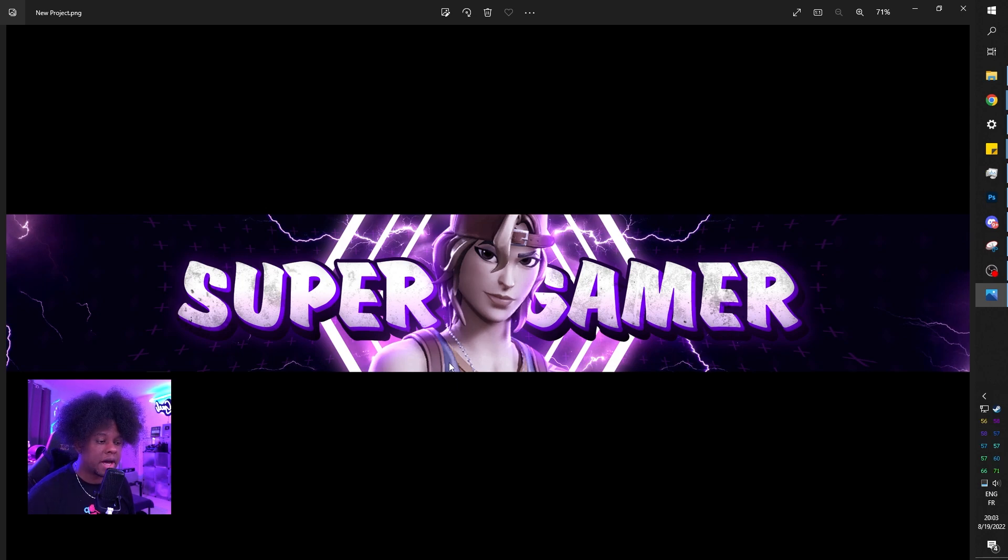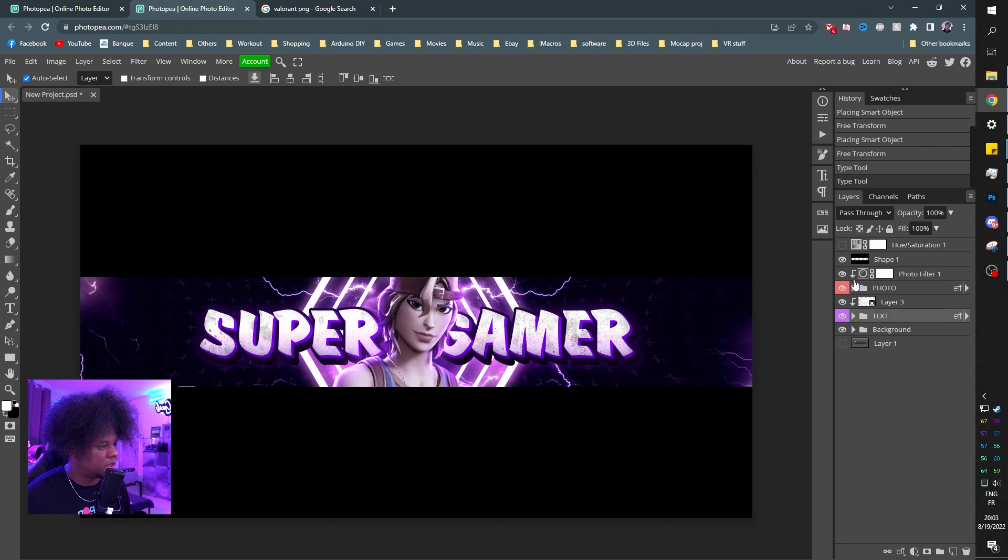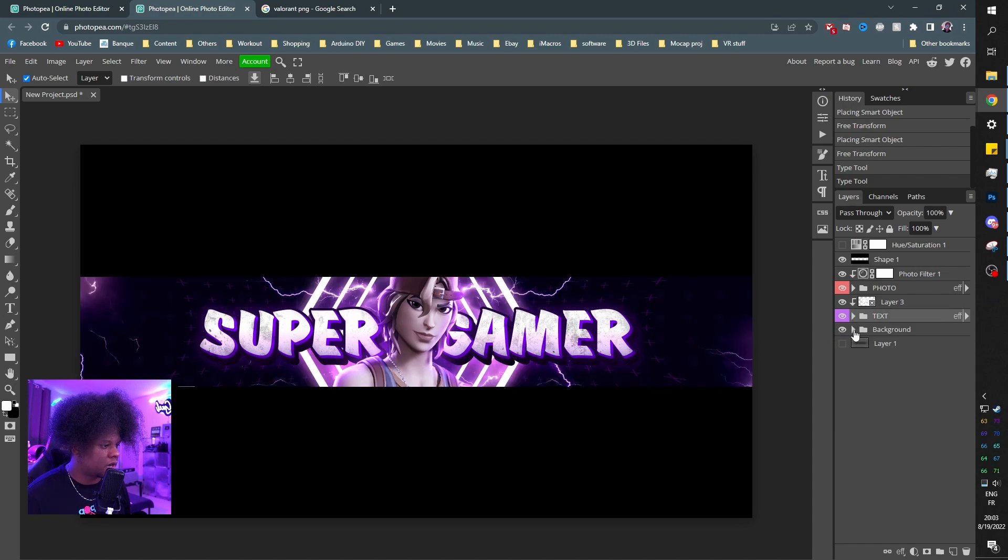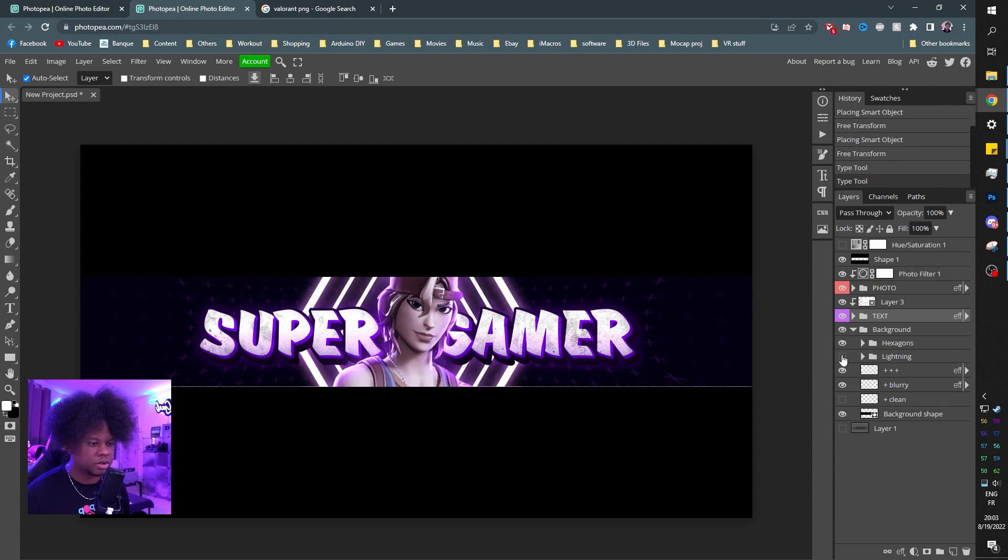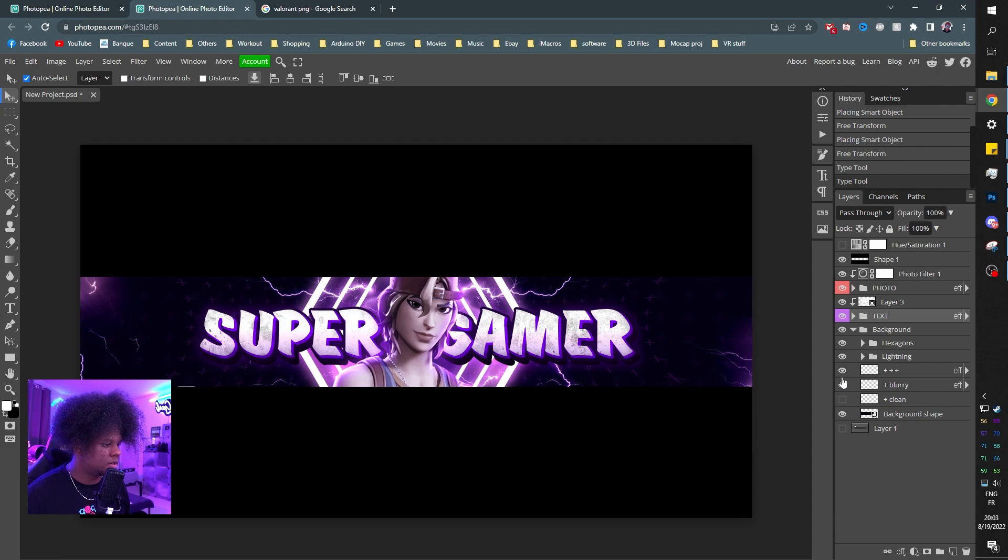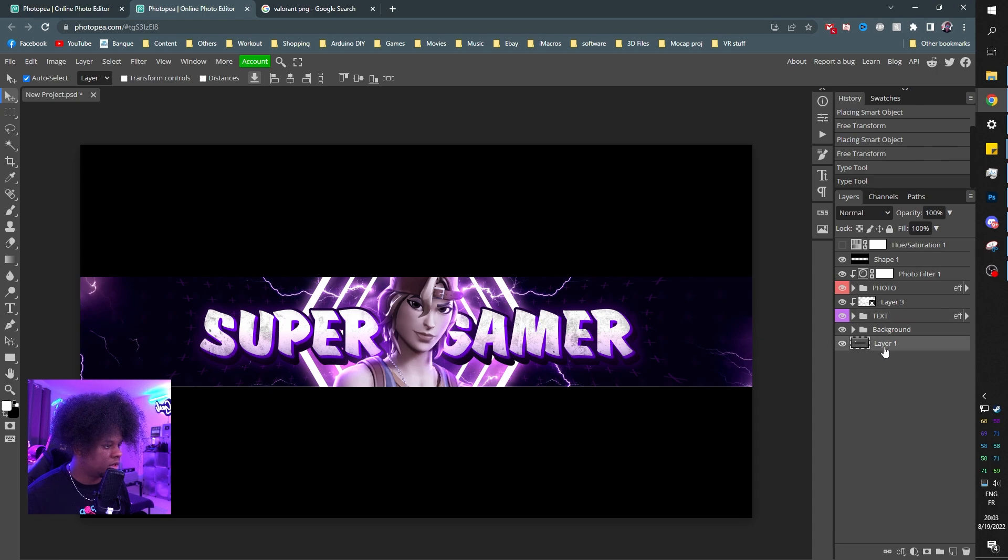There you go, brand new YouTube banner. Go to your YouTube channel and upload it. At the bottom there's also background. You can turn off the background and see all the different elements. If you don't like the hexagons, you can turn those off. You can turn off the lightning, the little pluses. I also have a guide here at the bottom, layer one.